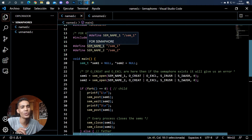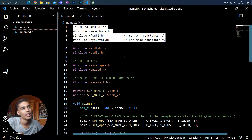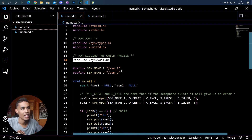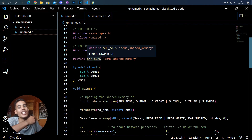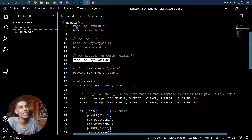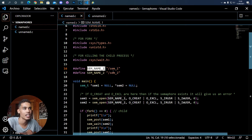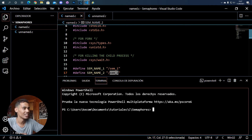Before seeing how semaphores work, let's look at how to create one. We need to import these libraries: this one is for semaphores, these are for fork, and this one is for waiting on another process. There are two types of semaphores: named semaphores and unnamed semaphores. We'll see unnamed semaphores in another video because they also require shared memory. Named semaphores are stored in the operating system with a name, so we give each semaphore a distinct name.